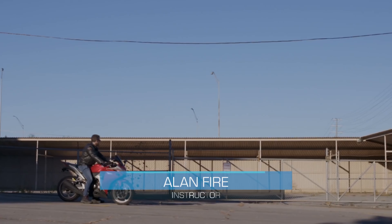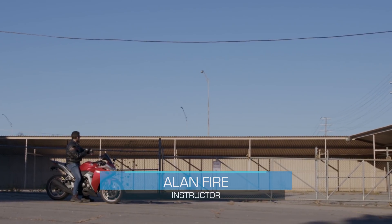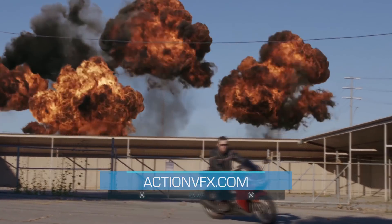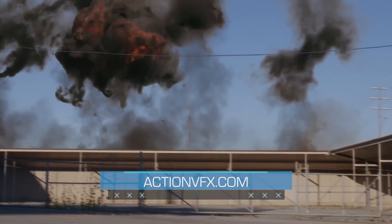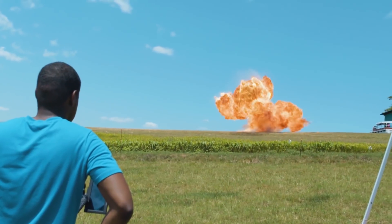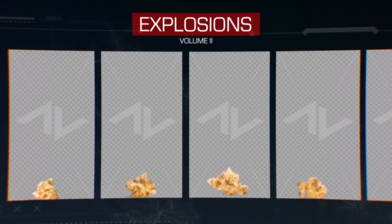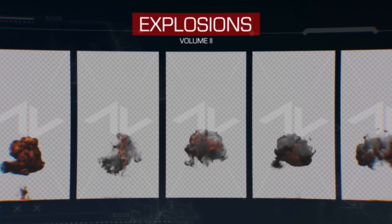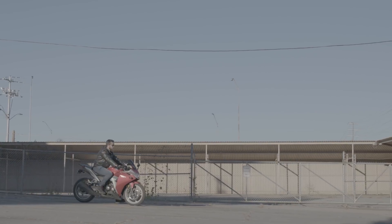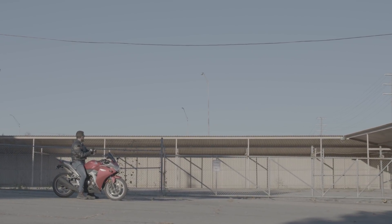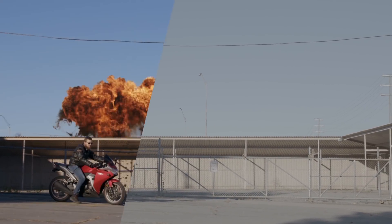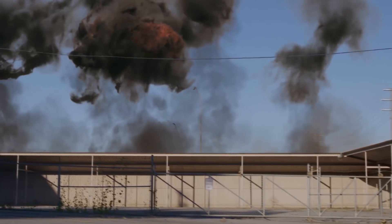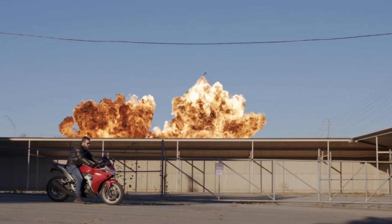Hey everyone, this is Alan Fire. Welcome back to a new Action VFX tutorial. I'm excited to be back. We're going to be creating this shot you see here — we'll be compositing the Action VFX Explosion Volume 2 explosions. There will definitely be some interesting techniques we'll cover today, a lot of good visual effects knowledge to be learned, and hopefully we can get a little more familiar with Adobe After Effects.